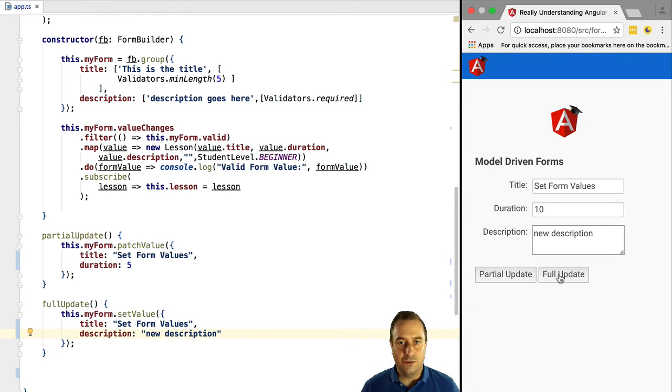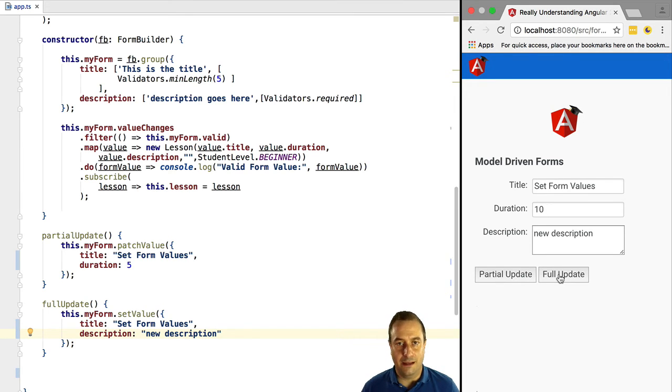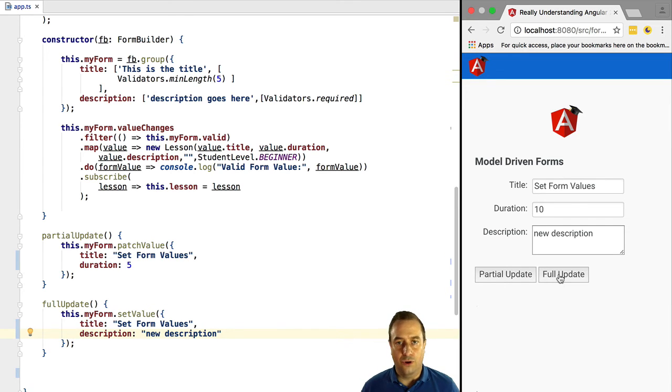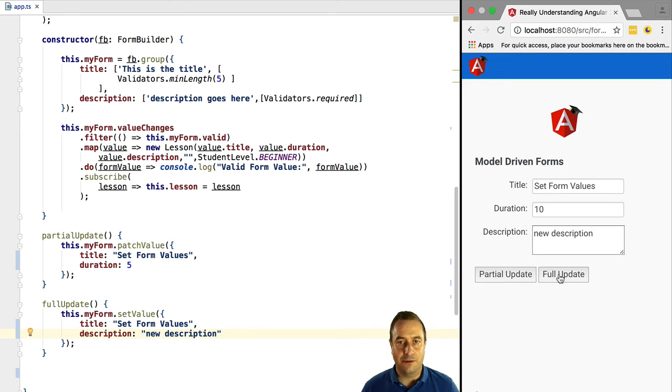So the conclusion is, if you are doing model driven forms and you are creating controls programmatically and binding them using form control, make sure to also add them to the form declaration. Otherwise they will not be considered part of the form.